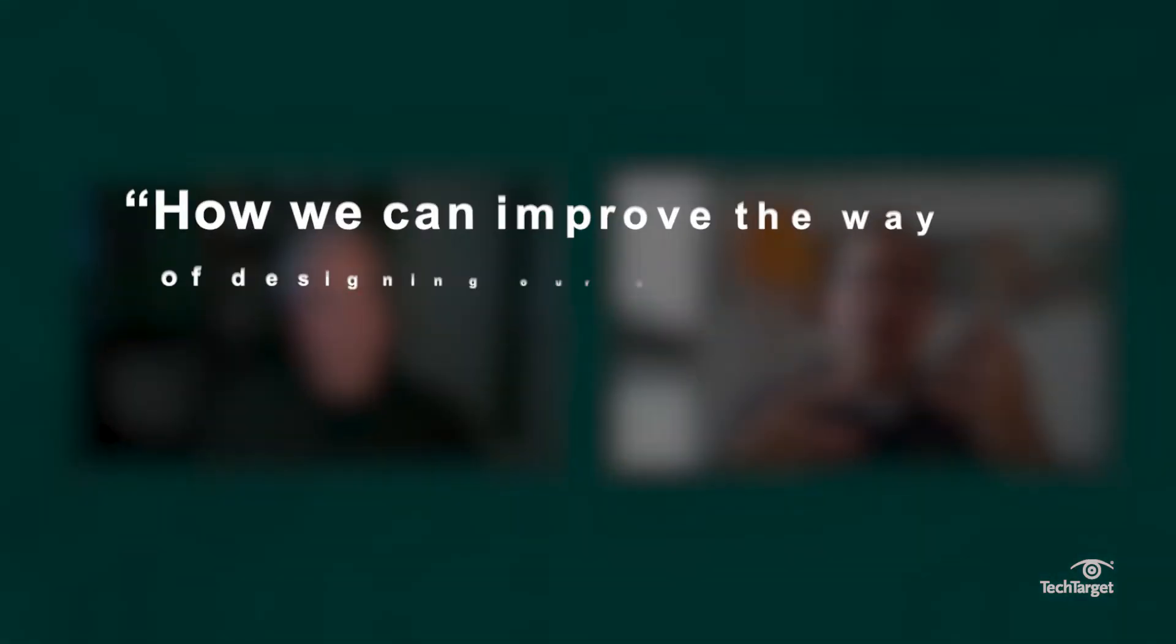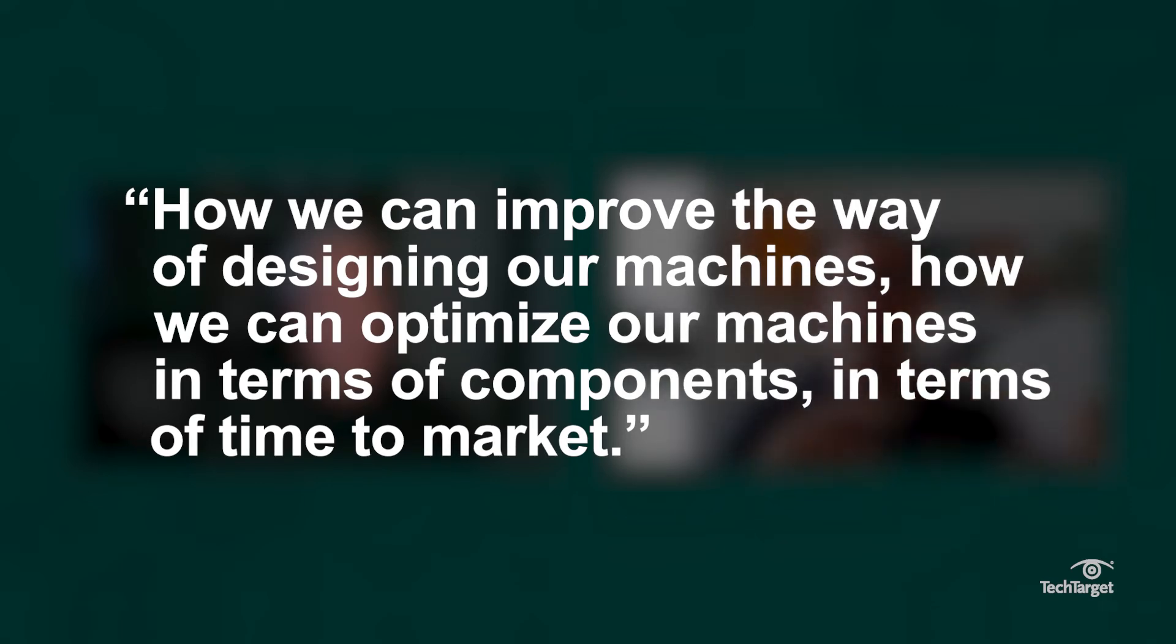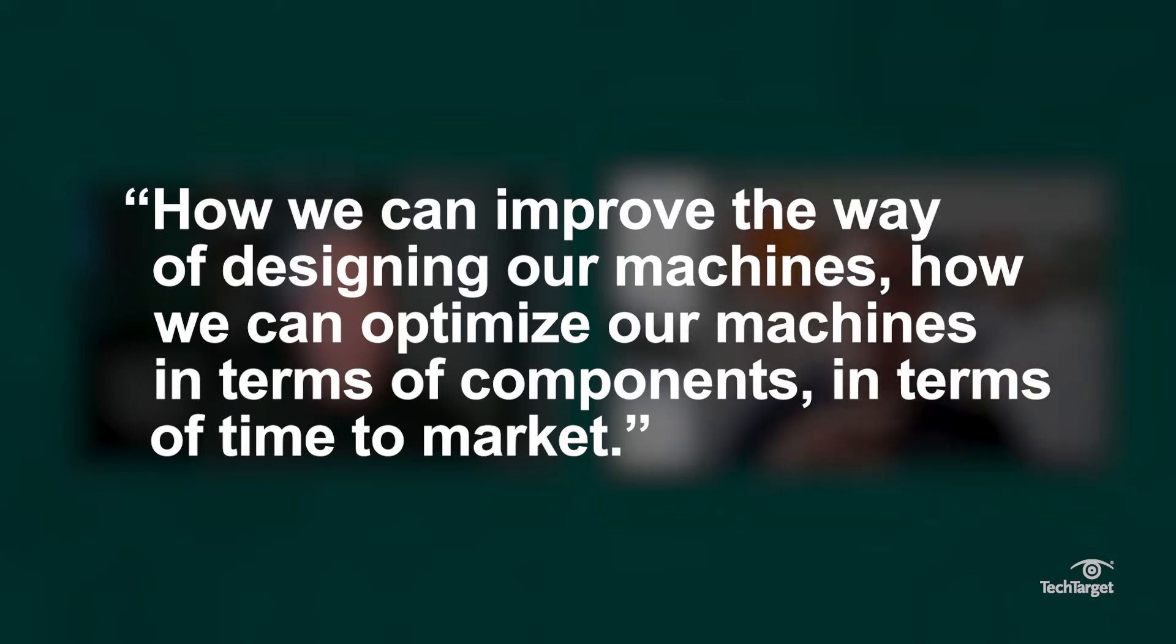We have hydraulics, mechanical, and electrical interconnections. So what we had in mind is how we can improve the way of designing our machines, how we can optimize our machines in terms of components and time to market. We decided to go into this technology to take advantage of that.